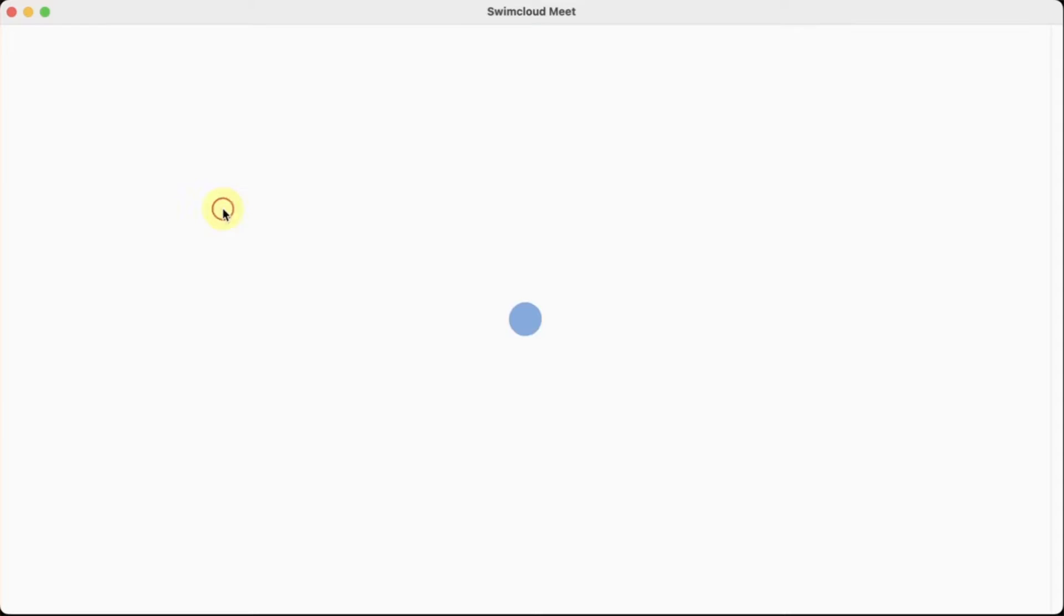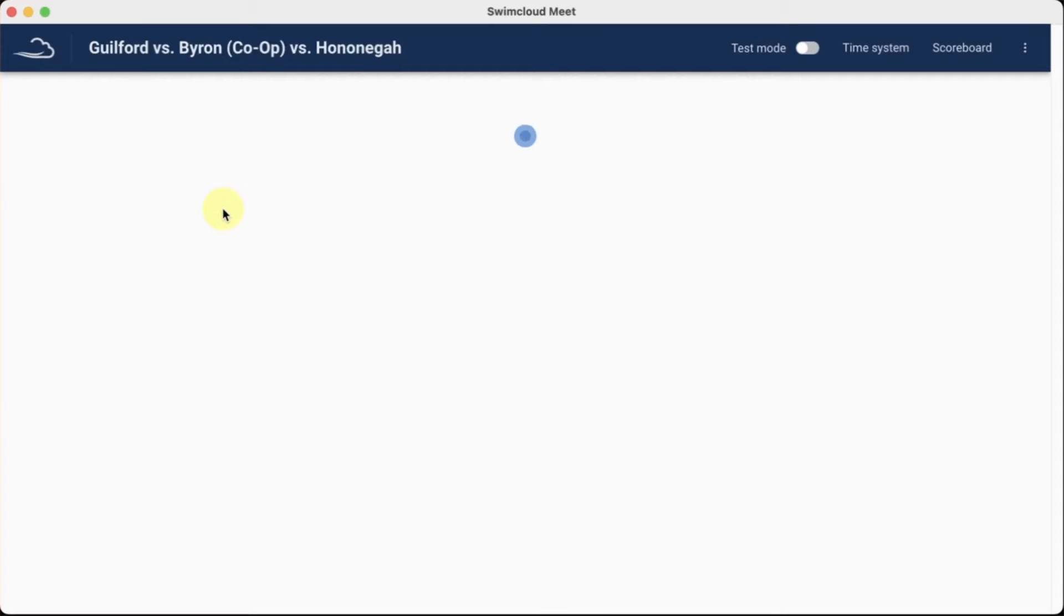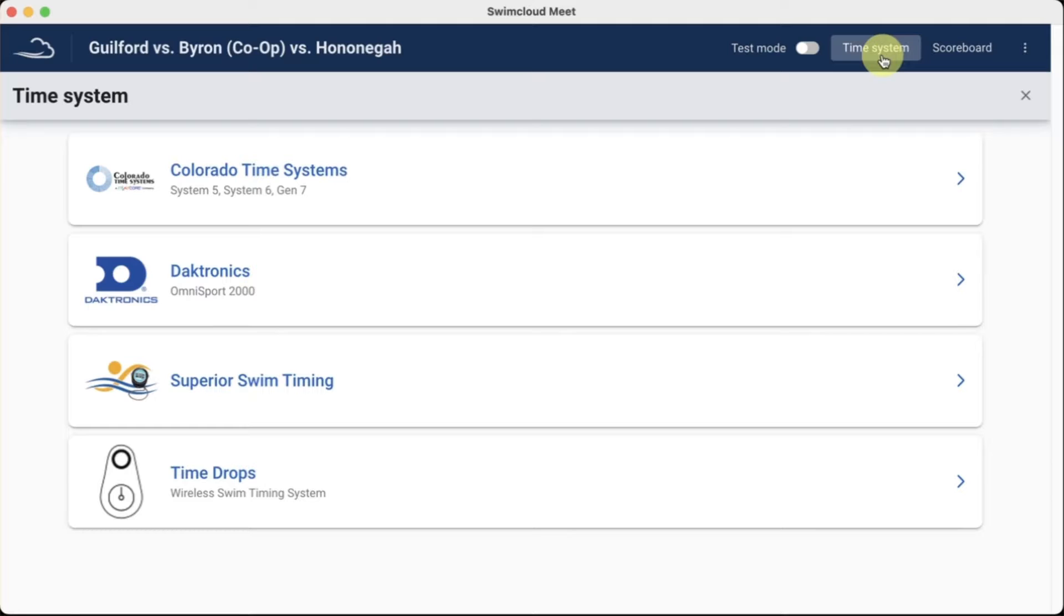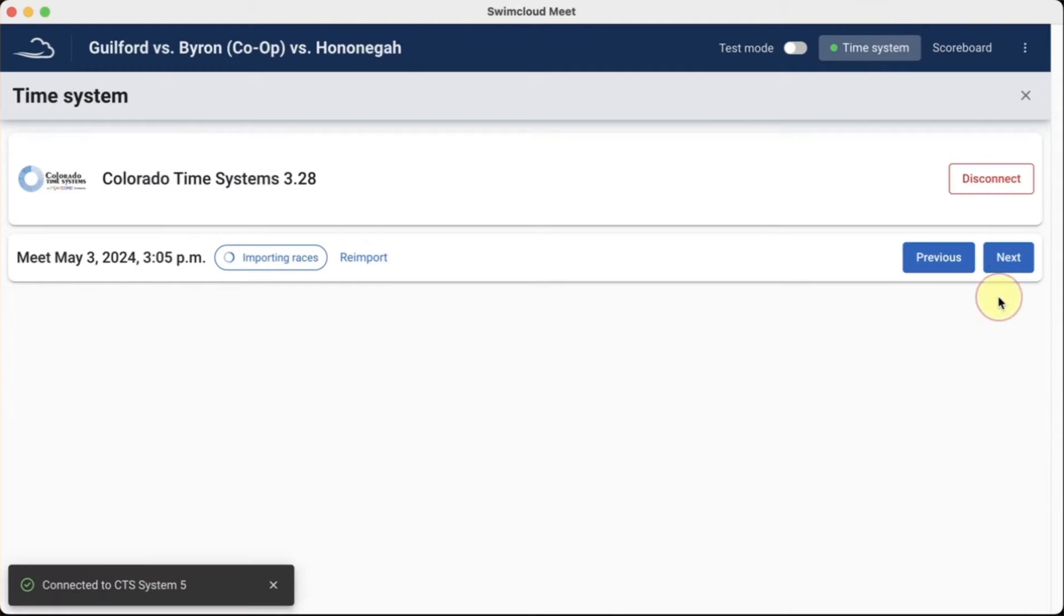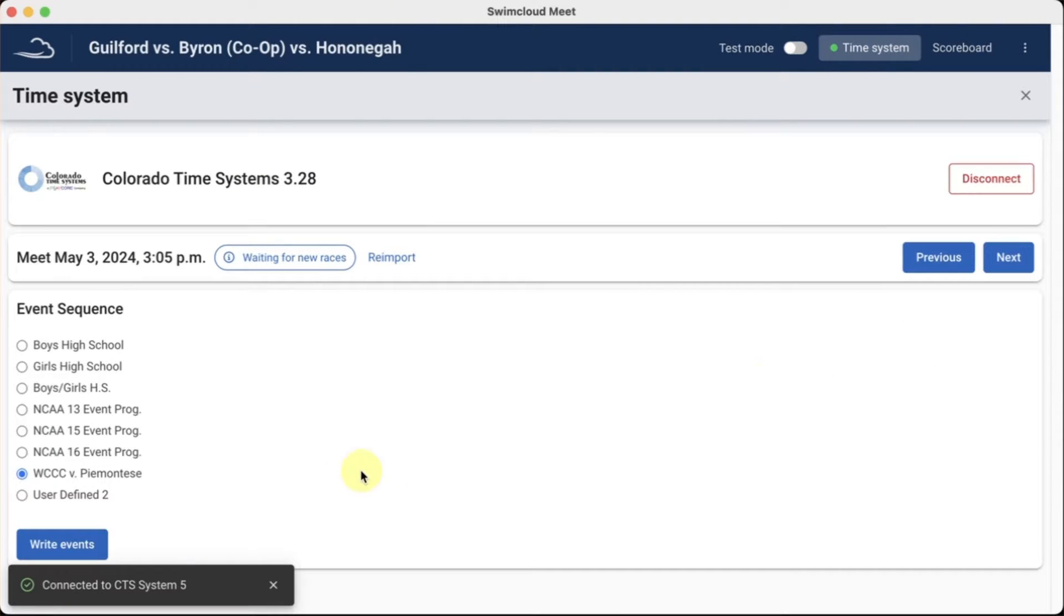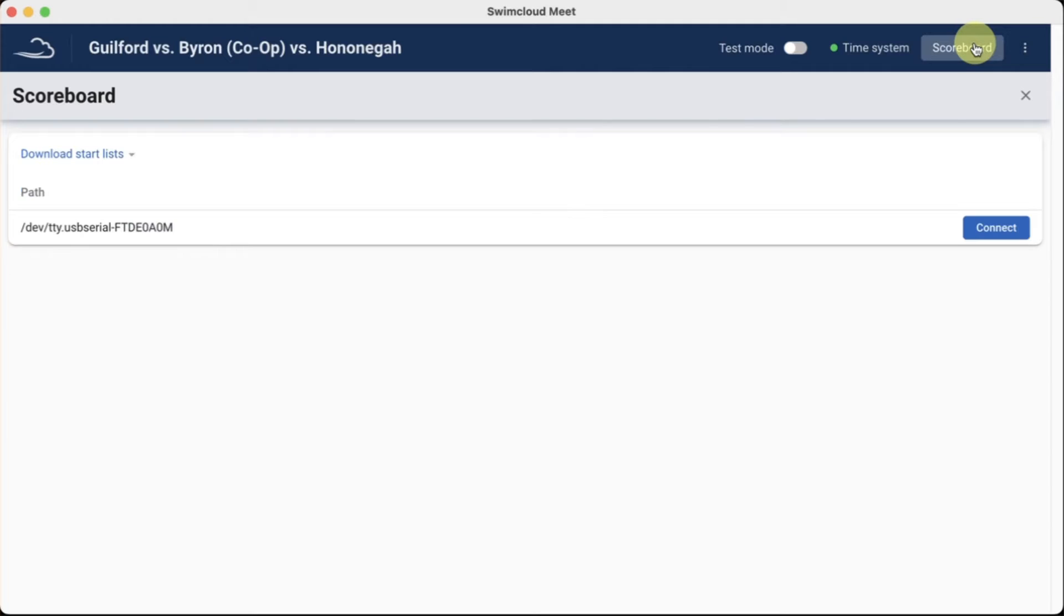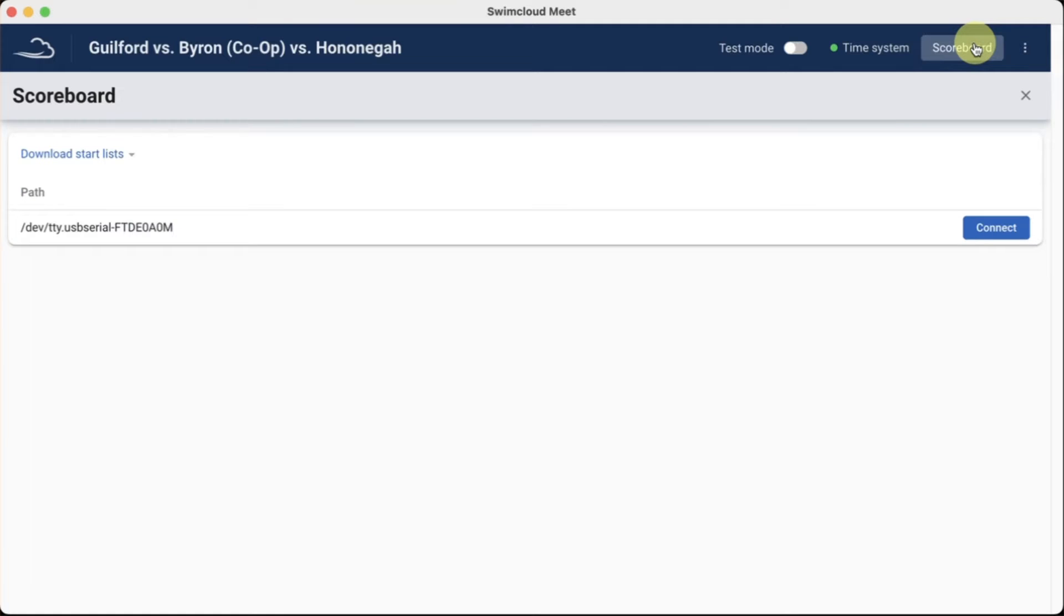Once you select the meet you want to run, connecting to the timing system and scoreboard involves a few simple steps that can be completed in a few moments. Select and connect your timing system to SwimCloud Meet. Then write events for the meet and connect the scoreboard. No more searching for com ports. SwimCloud Meet identifies them for you.